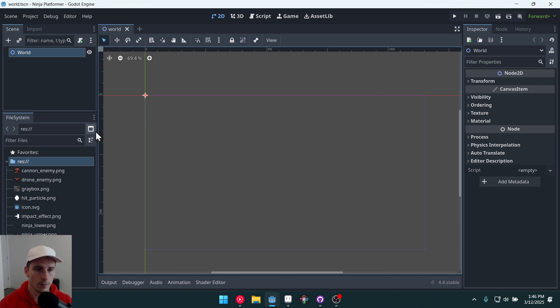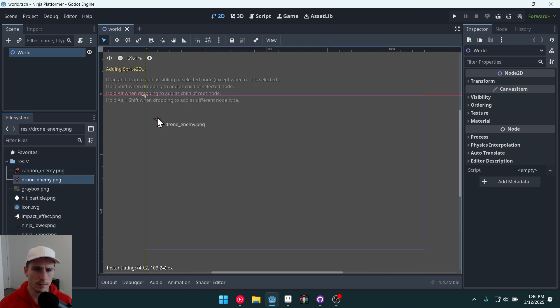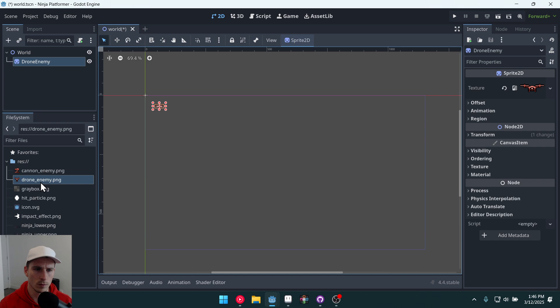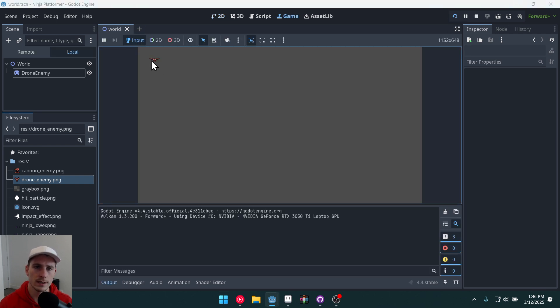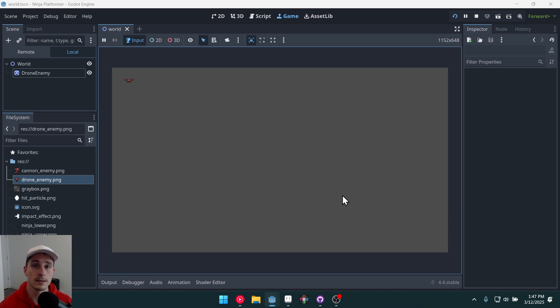So the first thing we can do is drag over, let's just drag over this enemy drone. We'll grab the drone right here and drag it into our world. Now if we run the game we can see it but it's very tiny up there and so we need to set up our project settings for a pixel art game.